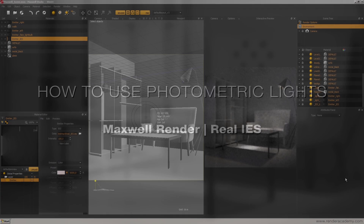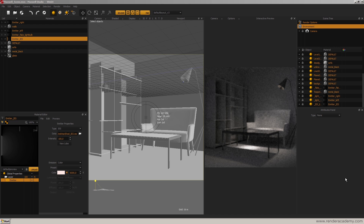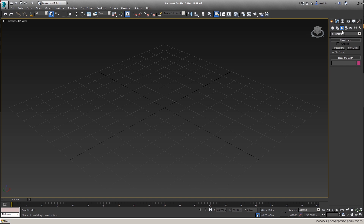Hello, I'm Luca De Rio and I want to show you how the photometric light works with Maxwell Render. We have two main ways to proceed with Maxwell Render. We can work inside a 3D package like 3ds Max, Maya, or other software and we can benefit from the light created from Maxwell.